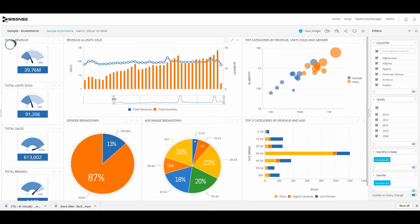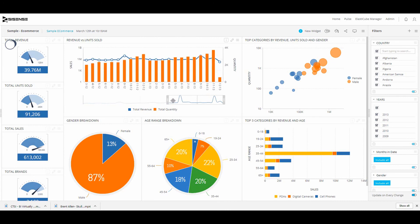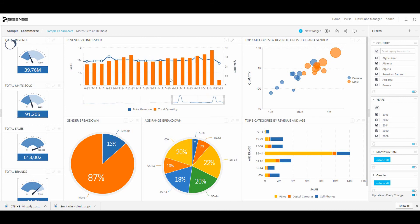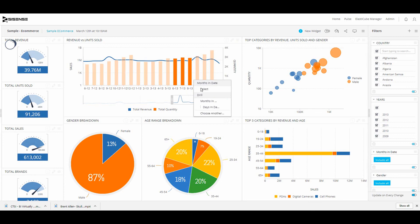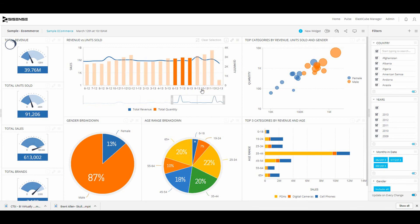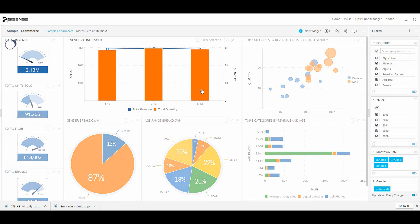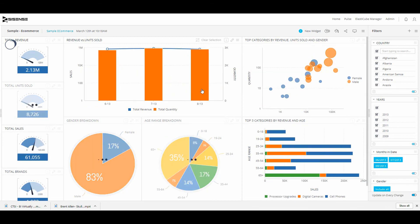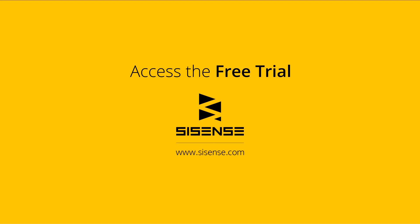Sisense is an easy-to-use, end-to-end business analytics solution that enables organizations to instantly reveal insights from complex data for everyone, everywhere, regardless of technical expertise.